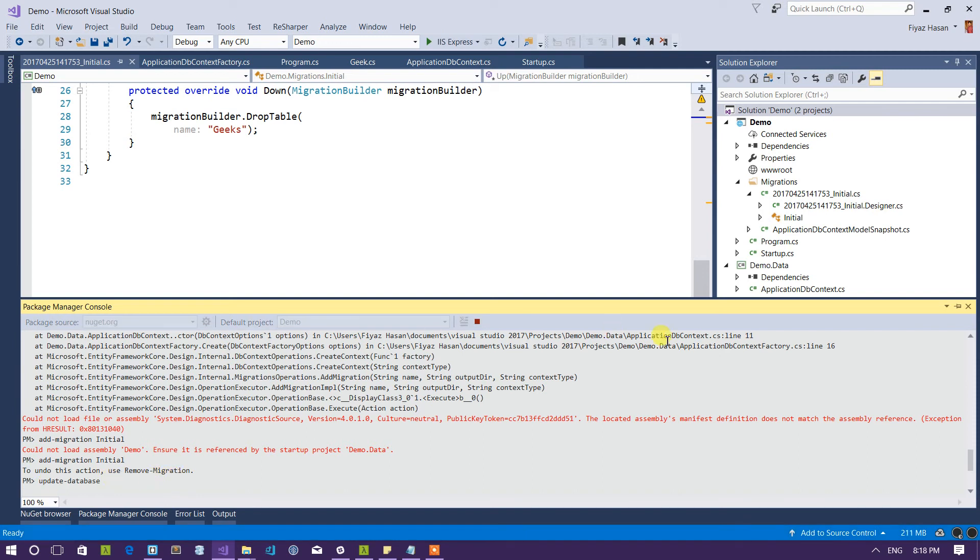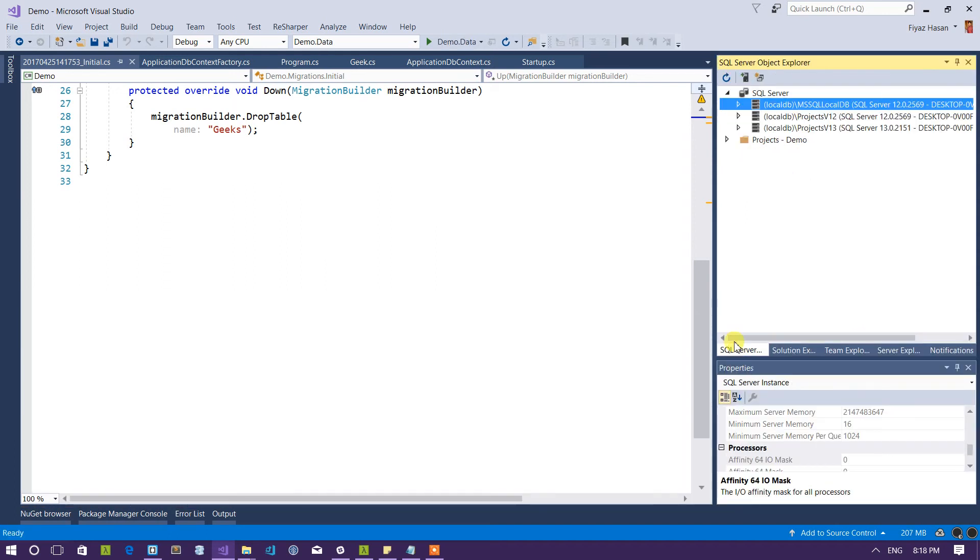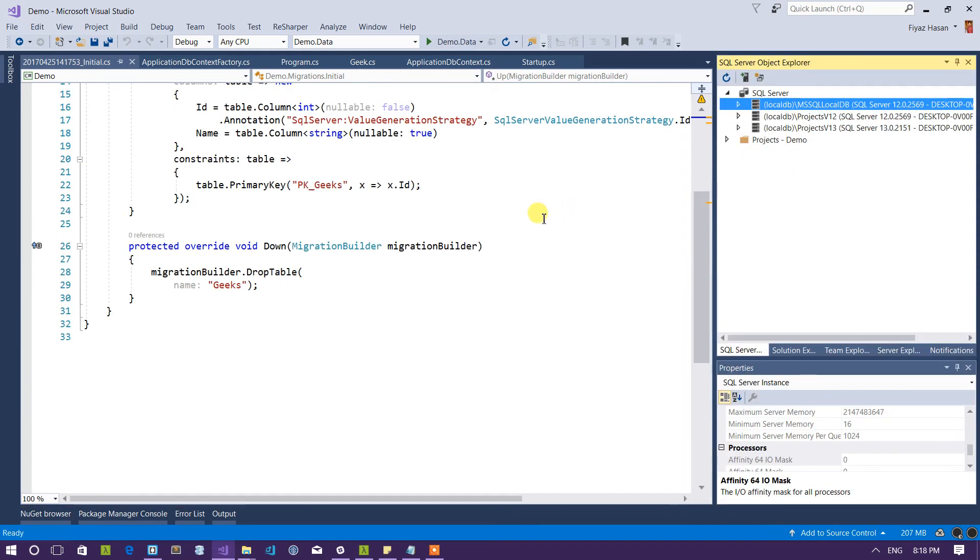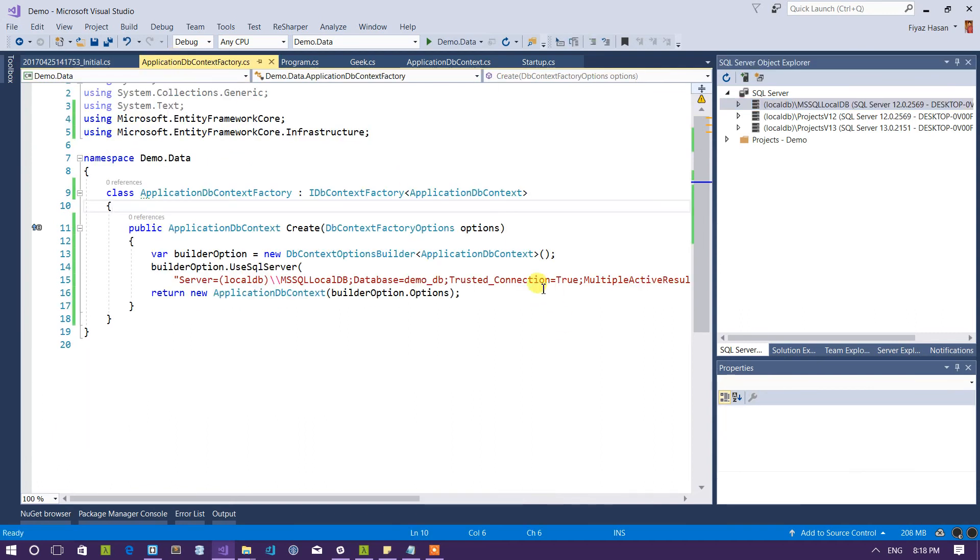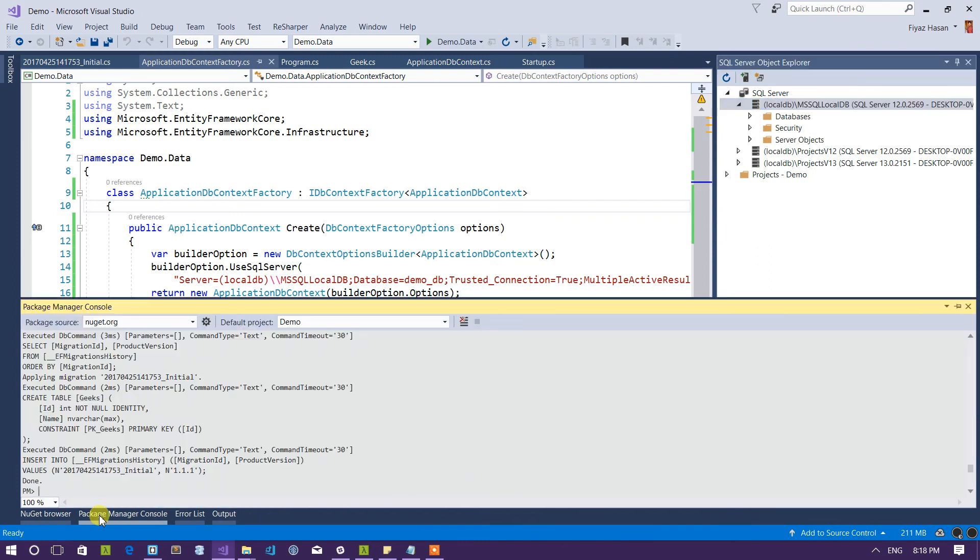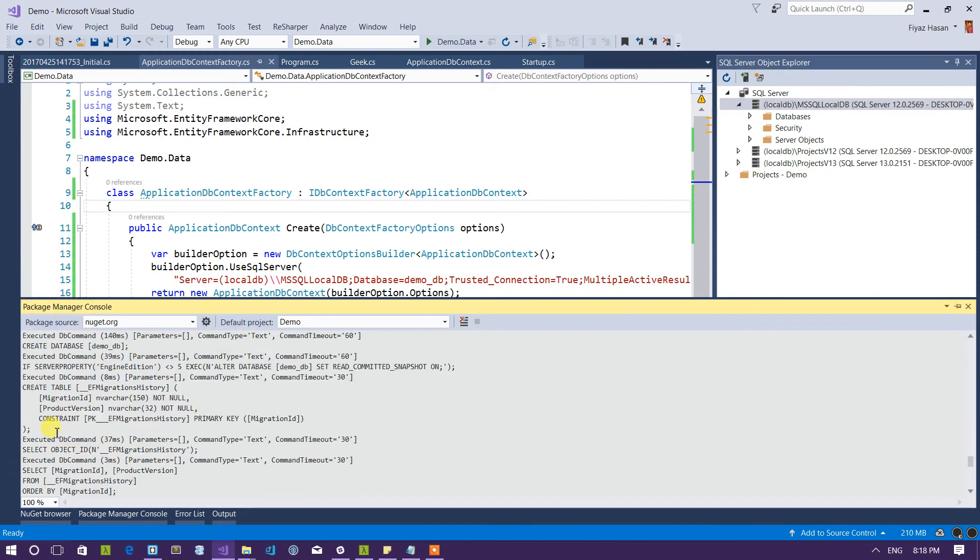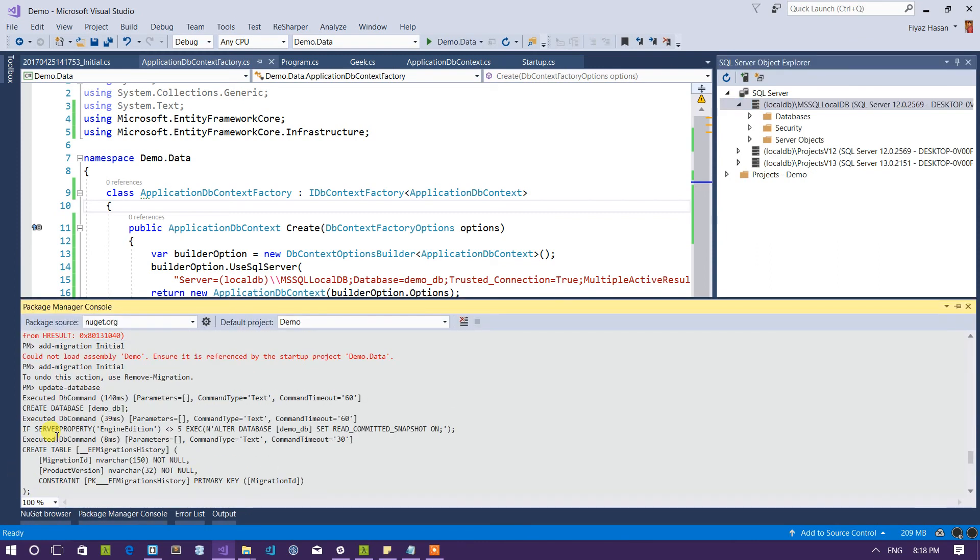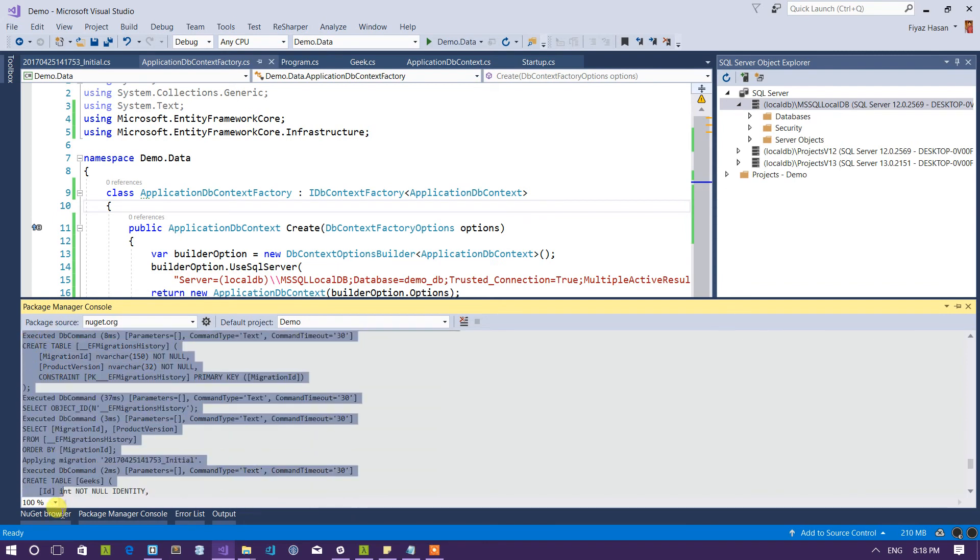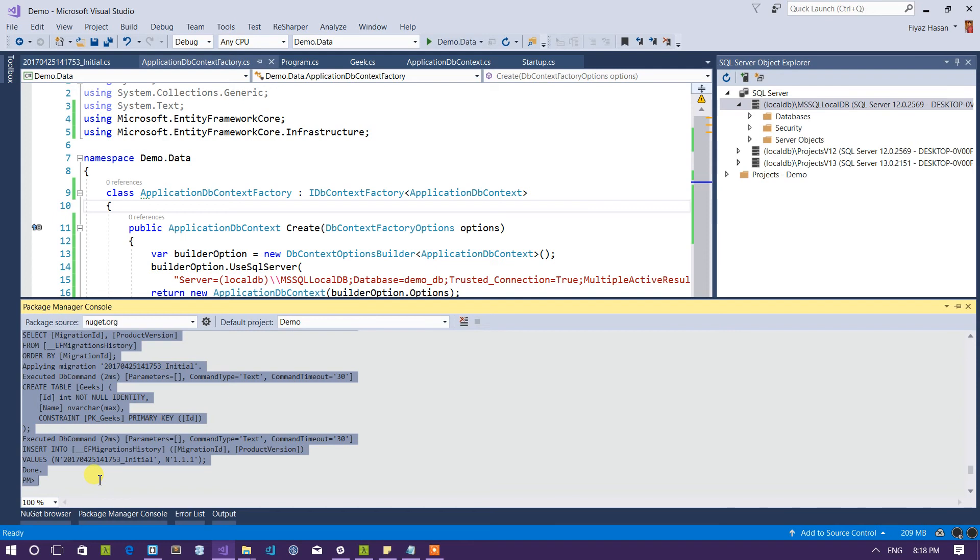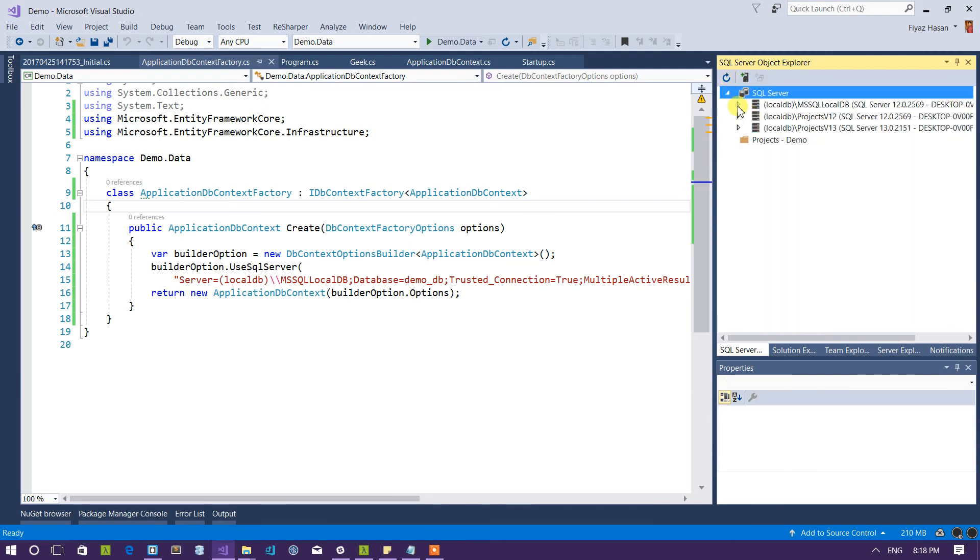And once it is done it will create a new database called what did I call it. Demo_underscore_DB. So let's go here. Let's see if it is done. Yeah, it is done. So as you can see it ran all this database command against my demo_underscore_DB database. So see if I can find it here. So let's refresh it.